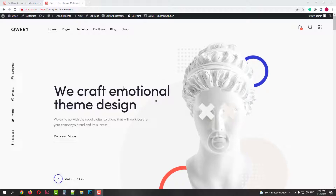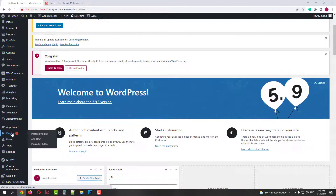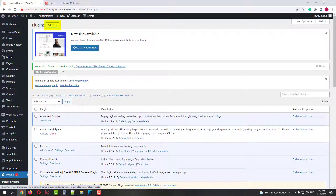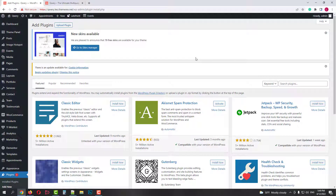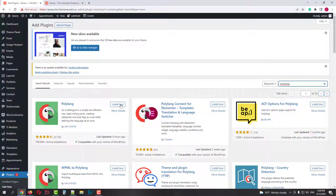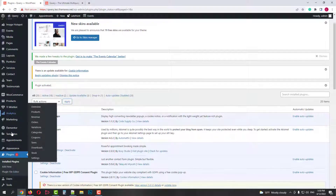Go to your dashboard, then find the Plugins menu, then click Add New. In the search field, type in Polylang. Find the plugin and click on the Install Now button. When it's installed, click Activate. We've just installed the Polylang plugin.